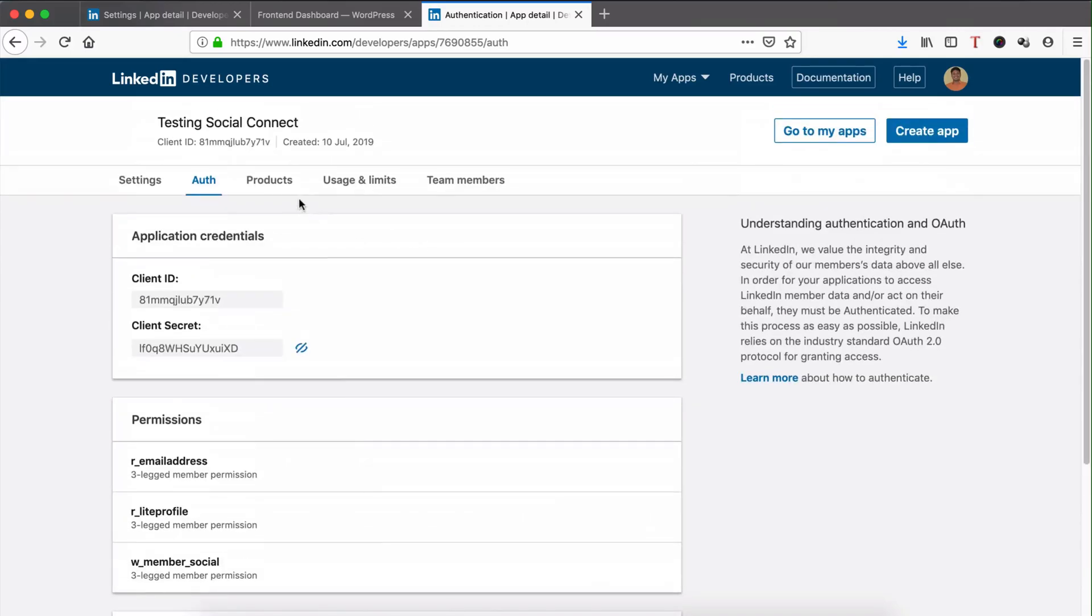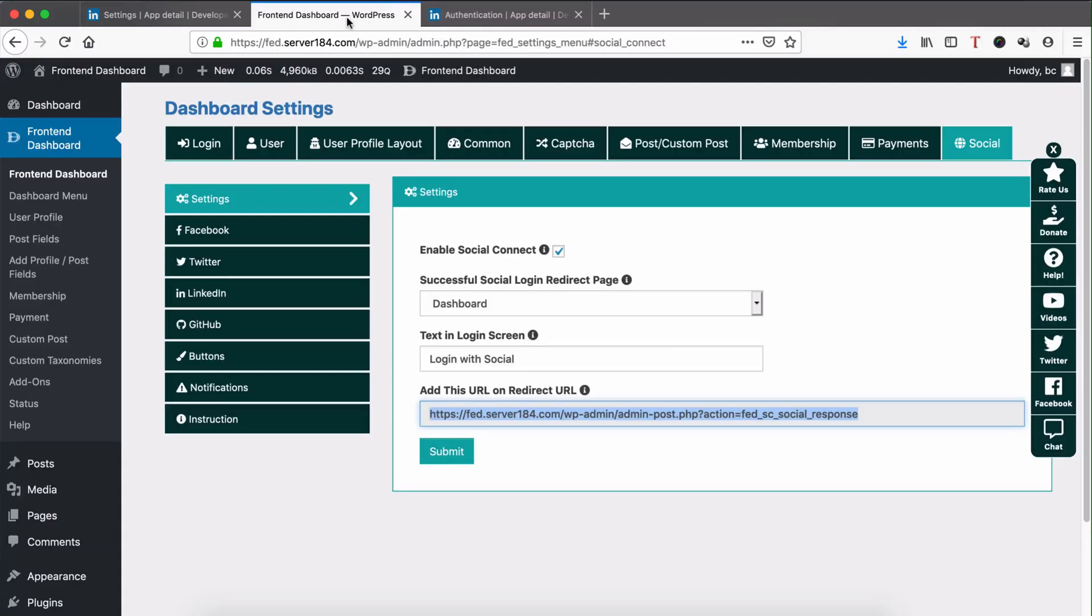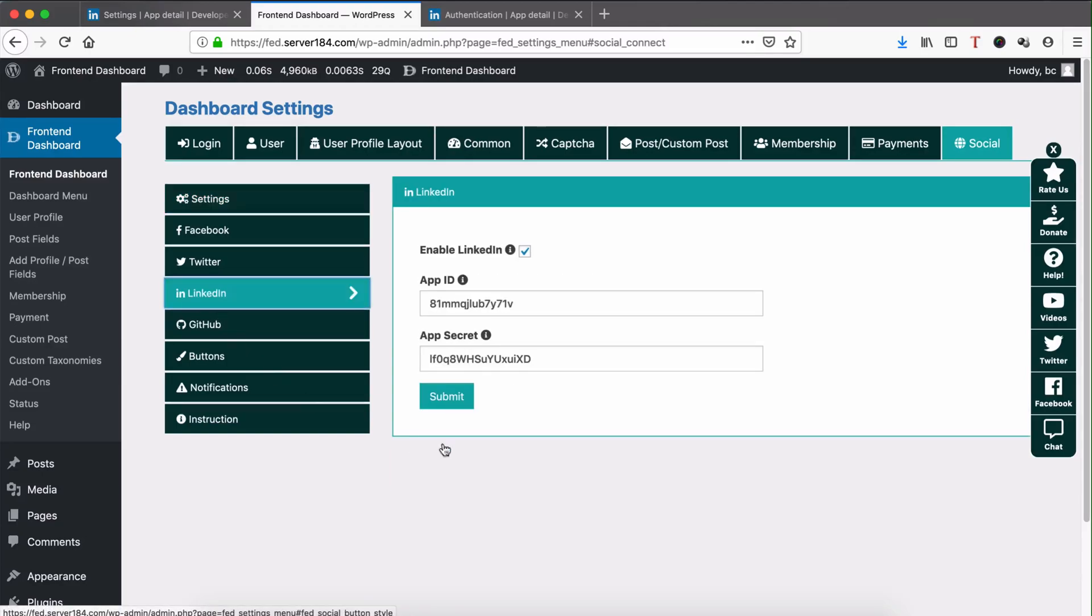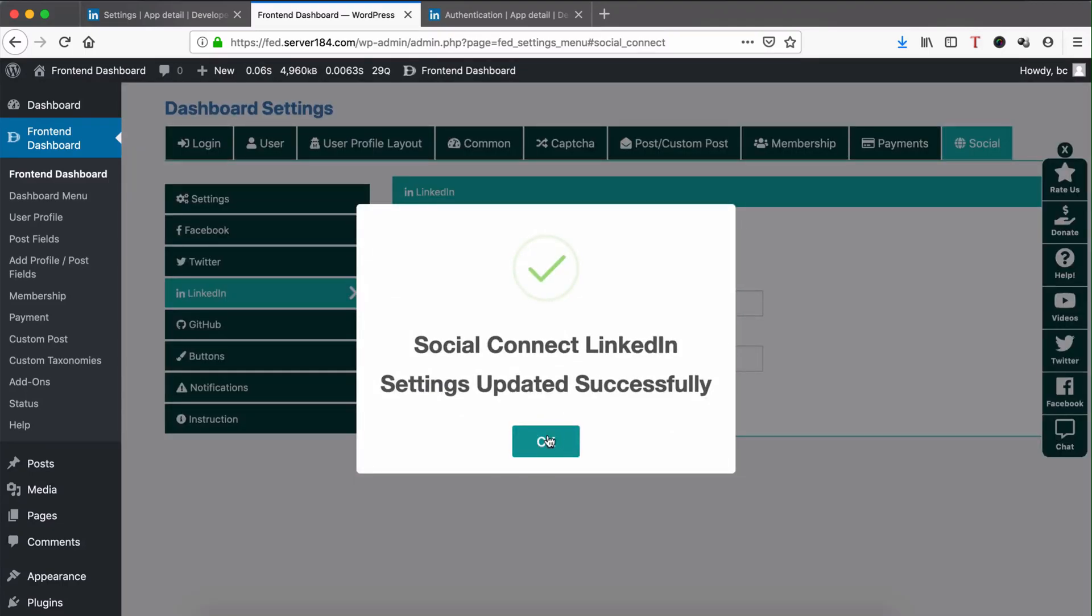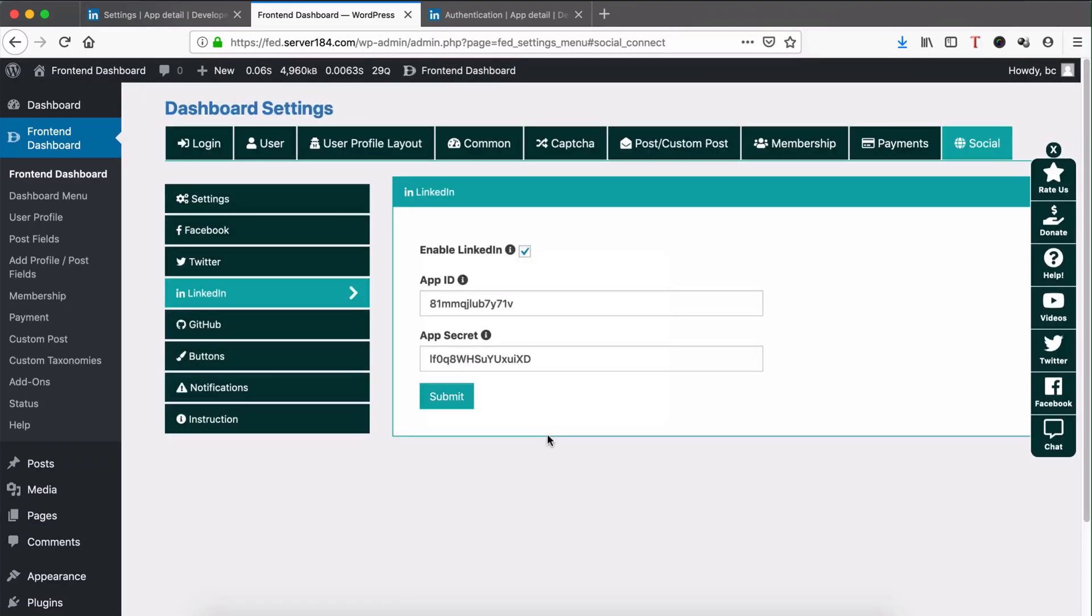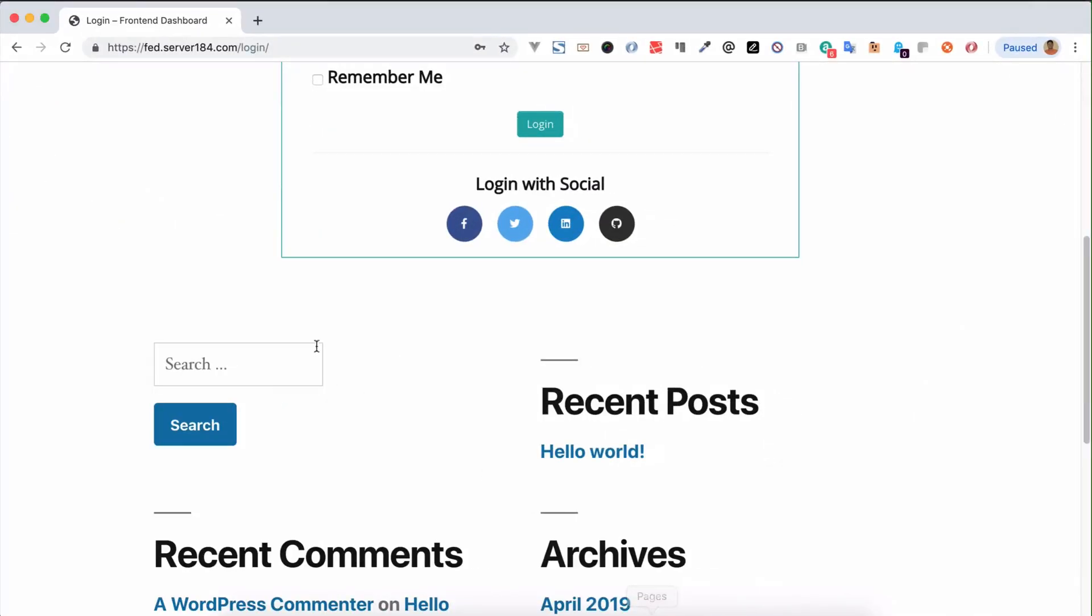Once done, you can submit it. Now we successfully saved the App ID of LinkedIn. We can verify it in the Chrome browser.